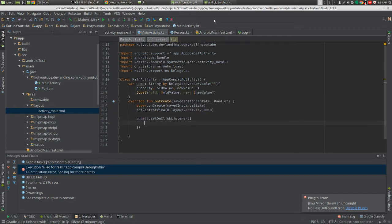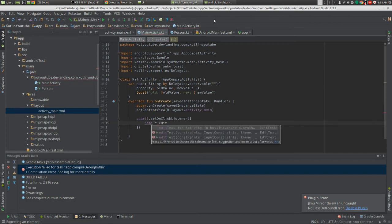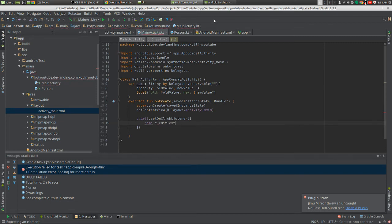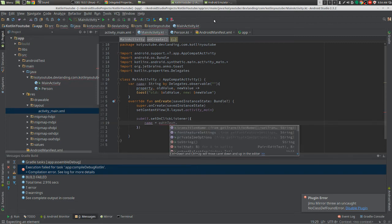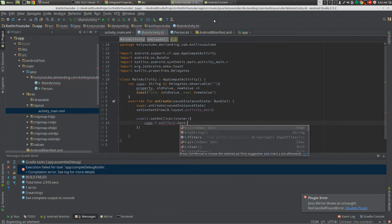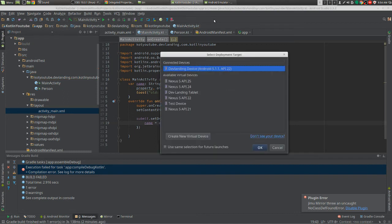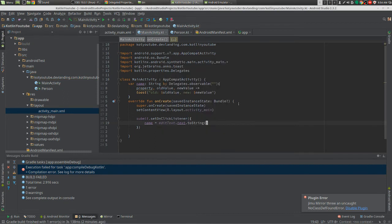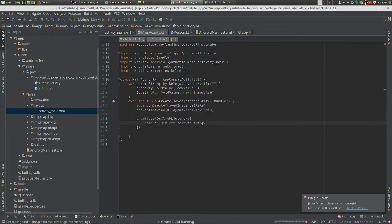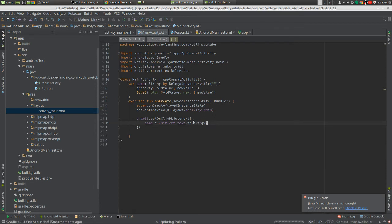Every time we click the button, we're going to set name to our edit text. That's it. Let's run it, see if it works.